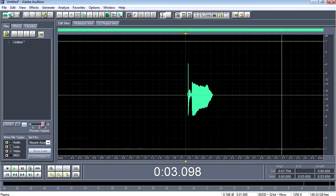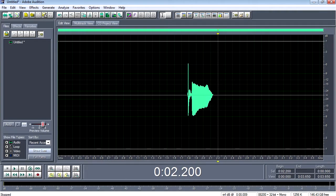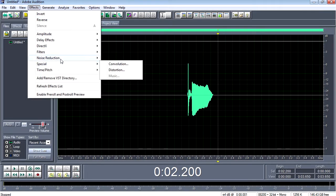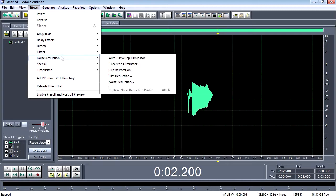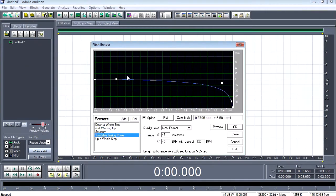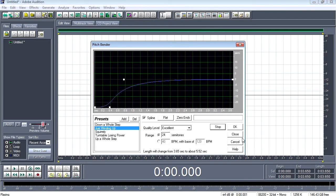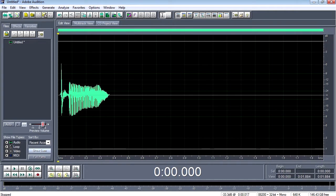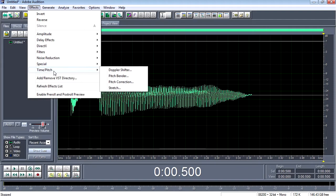Let me add some effects to this. Pitchbender — alright. Wait, we have to clip this here, just like that. Pitch and stretch — I'm going to try a pitchbender.